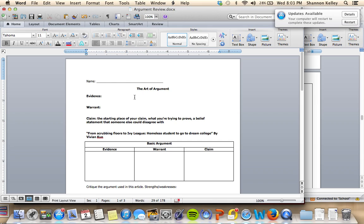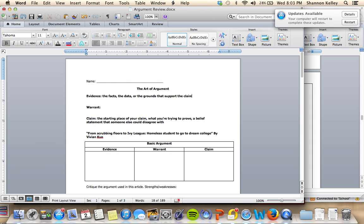From there, we're going to look at our evidence. The evidence is the facts, the data, or the grounds that support the claim. Any observations or data that could support our claim. And then the warrant is that middle piece. The warrant shows how the evidence supports the claim. So it's more of an explanation.